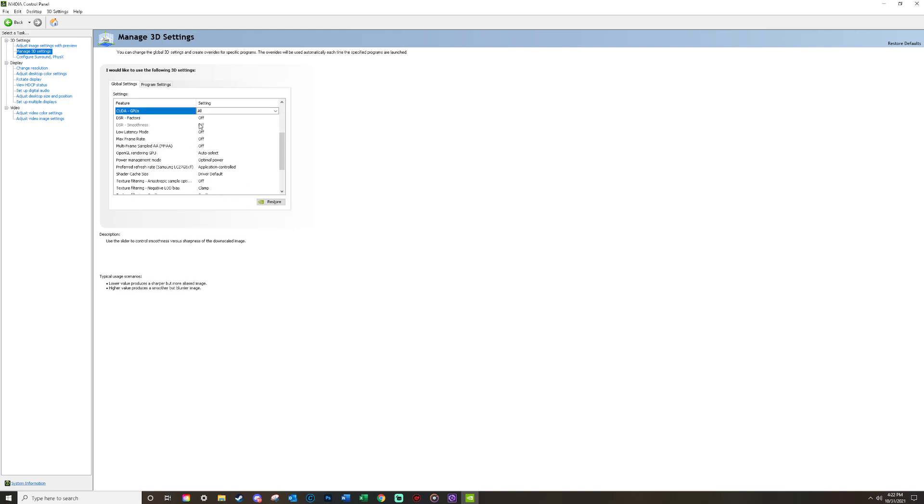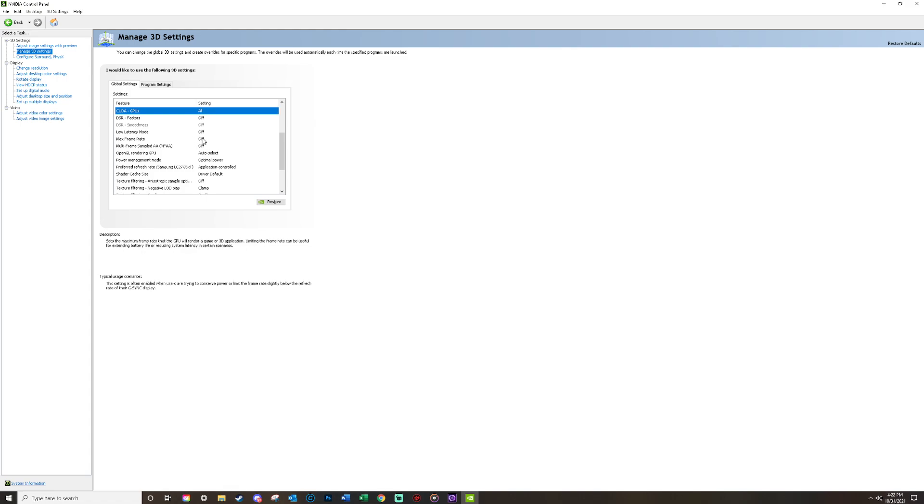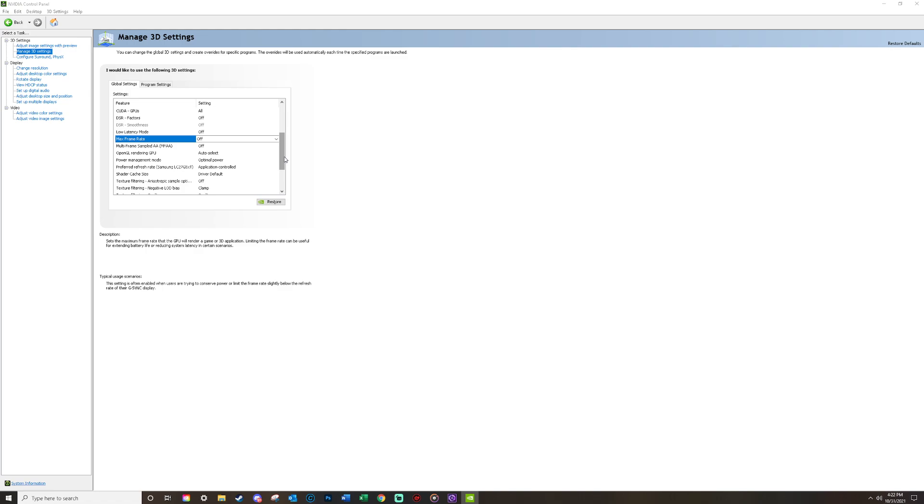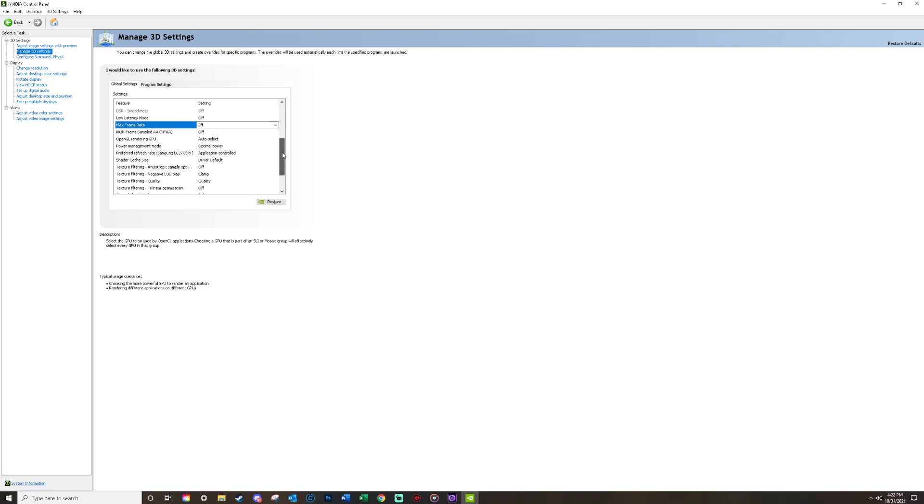All these DSR factors are off, these are not always compatible. Max frame rate, you have to make sure this is set to off. If you have a max frame rate for your games, like I said you're limiting your frames. So you want to make sure that you are not limiting your frames through your GPU or through the game. You never want to limit frames, it's just really bad.